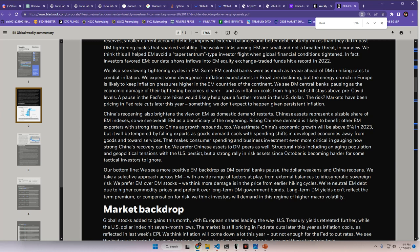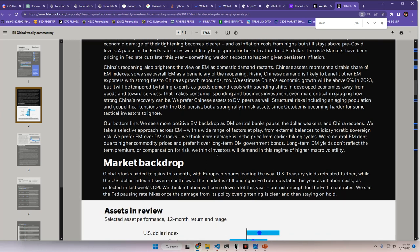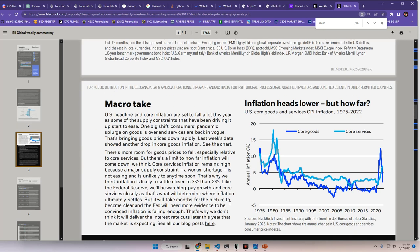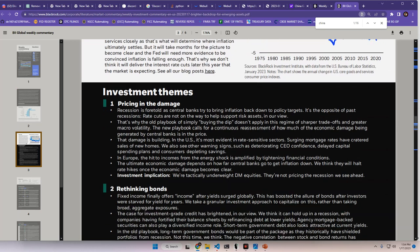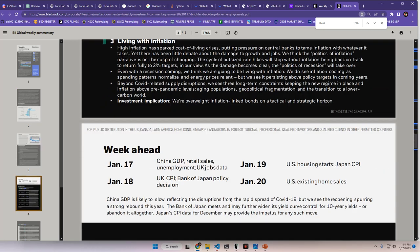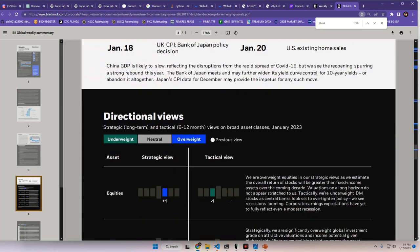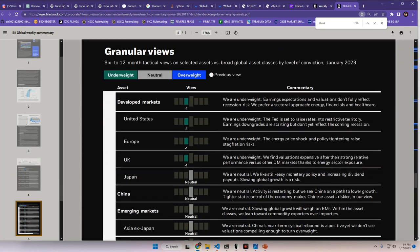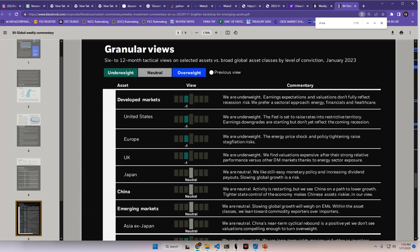Our bottom line? We see a more positive EM backdrop as DM central banks pause, the dollar weakens, and China reopens. Yin-yang, baby. We take a selective approach across EM with a wide range of factors at play from external balances to idiosyncratic sovereign risk. We prefer EM over DM stocks. We think more damage is in the price from earlier hiking cycles. We're neutral EM debt due to higher commodity prices and we prefer it over long-term DM government bonds. Long-term DM yields don't reflect the term premium or compensation for risk. We think investors will demand in this regime of higher macro volatility. So that's basically the gist of this. So basically you heard it from BlackRock, the biggest investment asset manager on the planet, that they're taking a bigger stake in China over the DM countries.